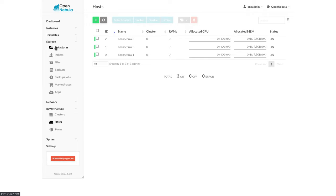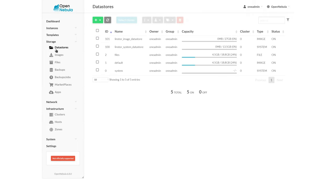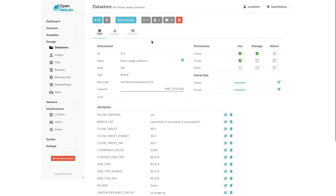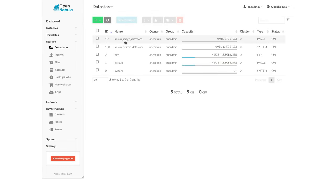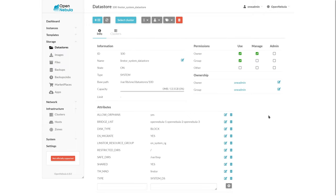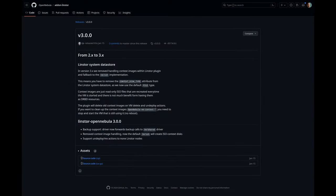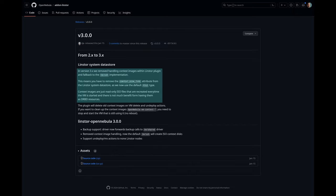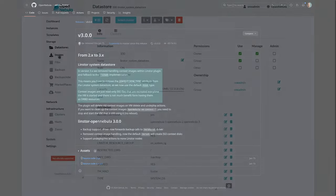In the storage, we have our LinStore image data store, which is going to contain our virtual machine images. And the system data store, which as of version 3.0, no longer uses LinStore's replication. It is simply a directory on each node that stores context files for the running VMs.